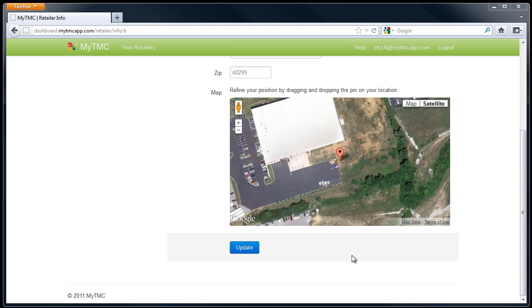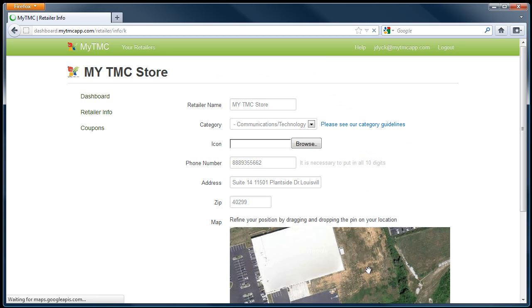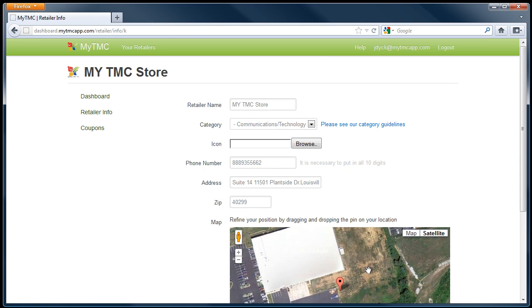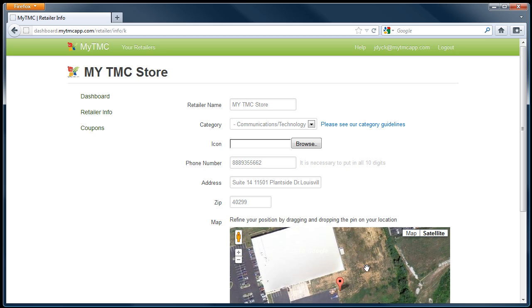After you have done this, click the update tab below the map. Your location is now completed and viewable on the MyTMC app. Now, go back to the top left of the page and select the coupons tab to set up your coupons.